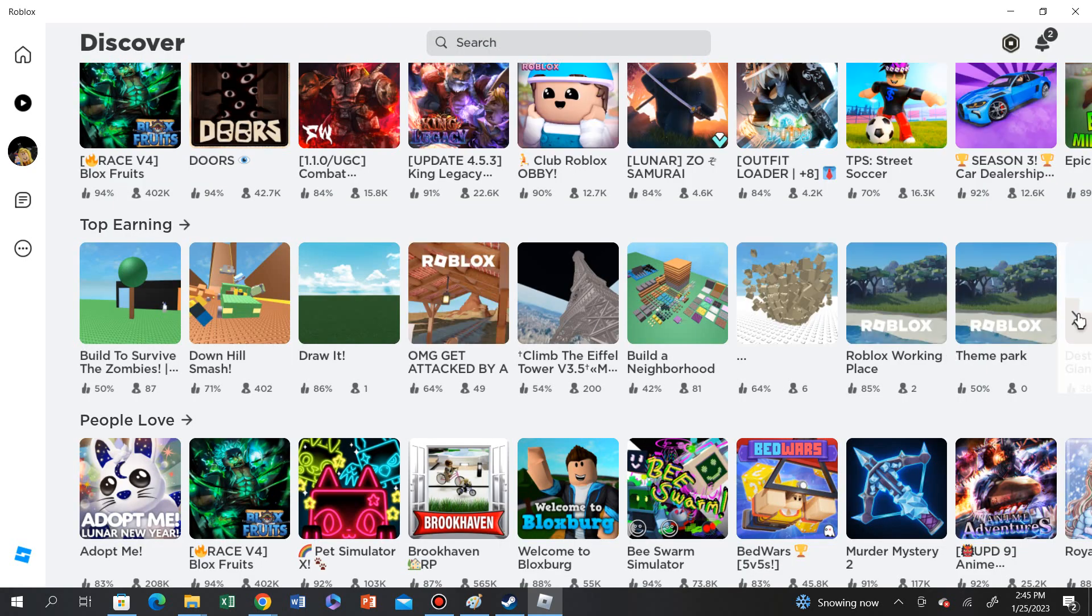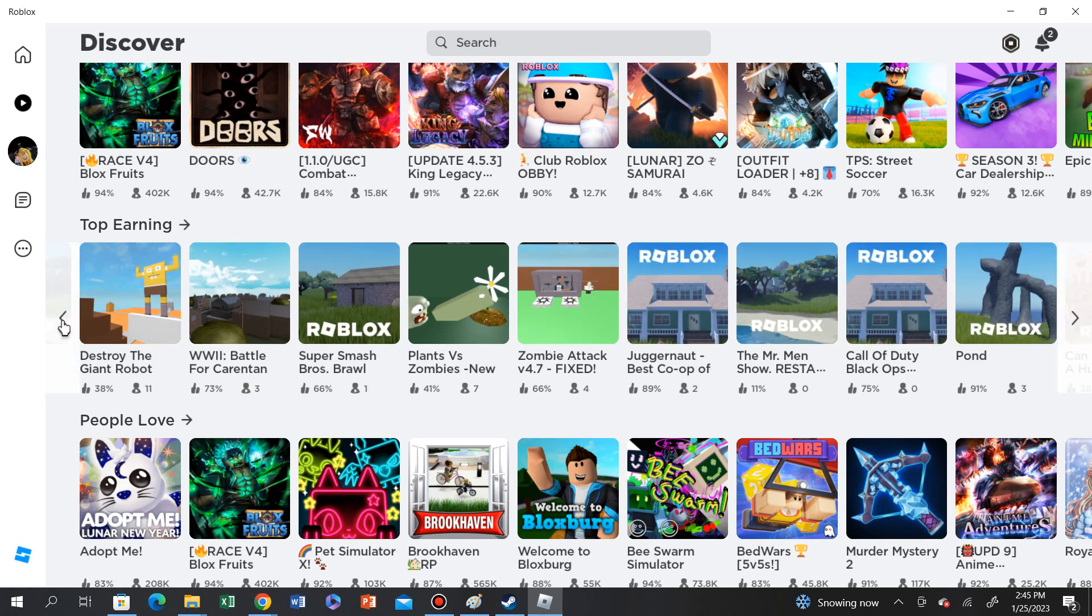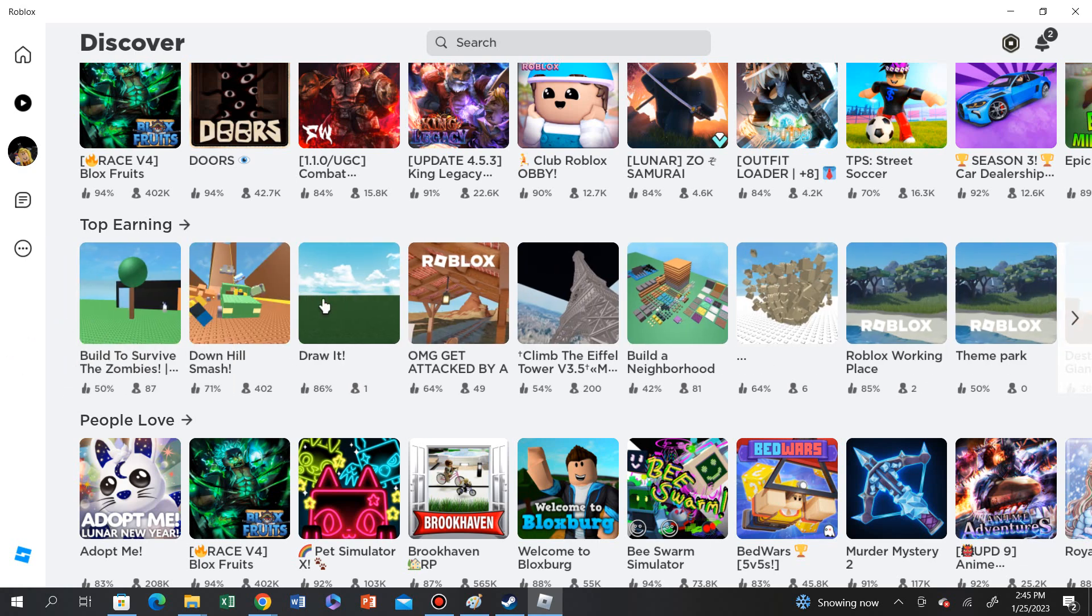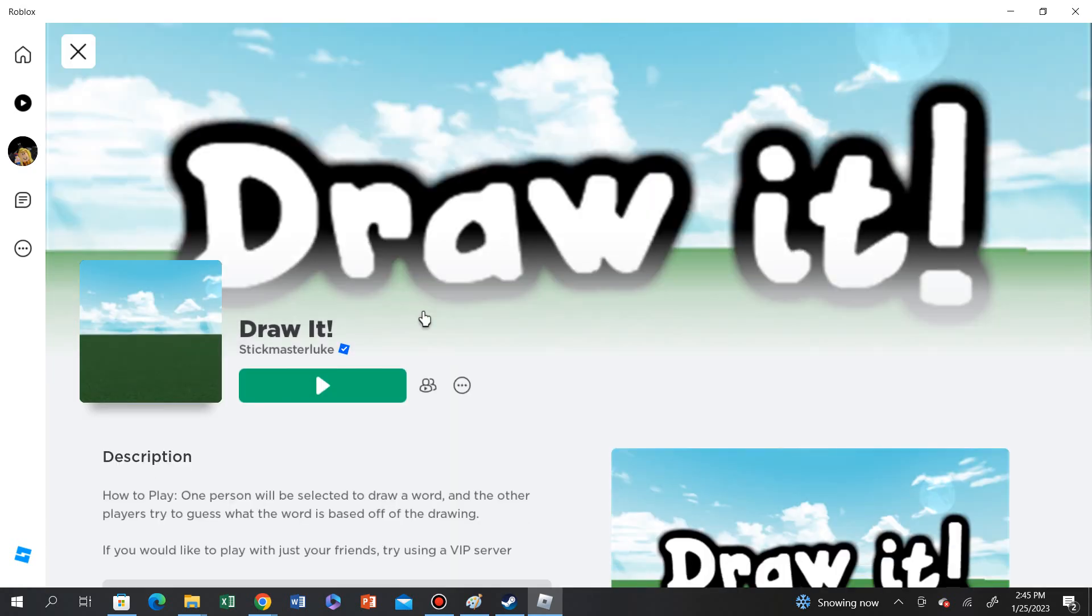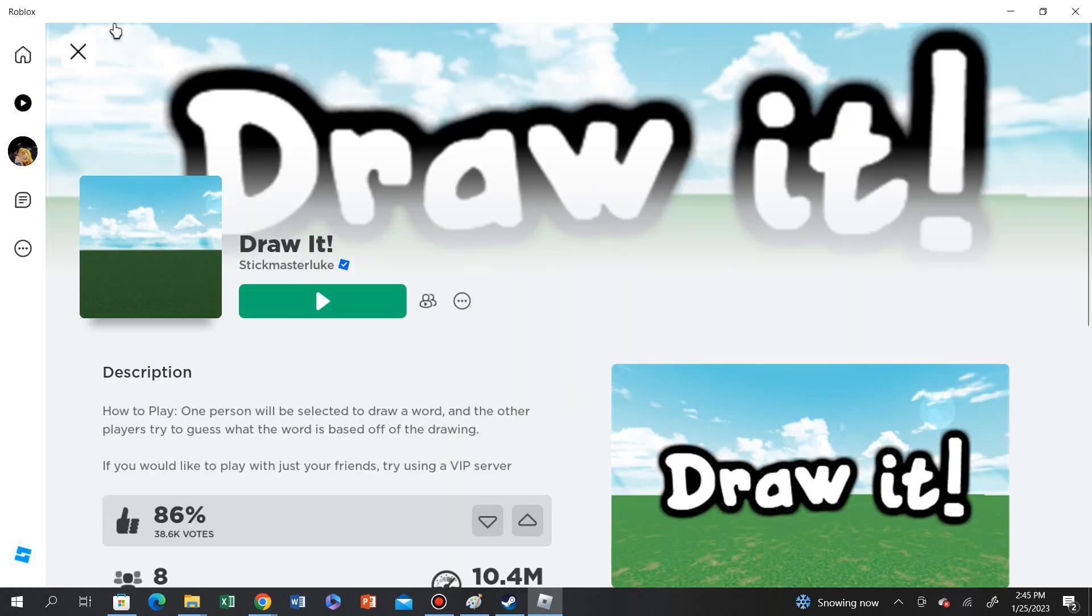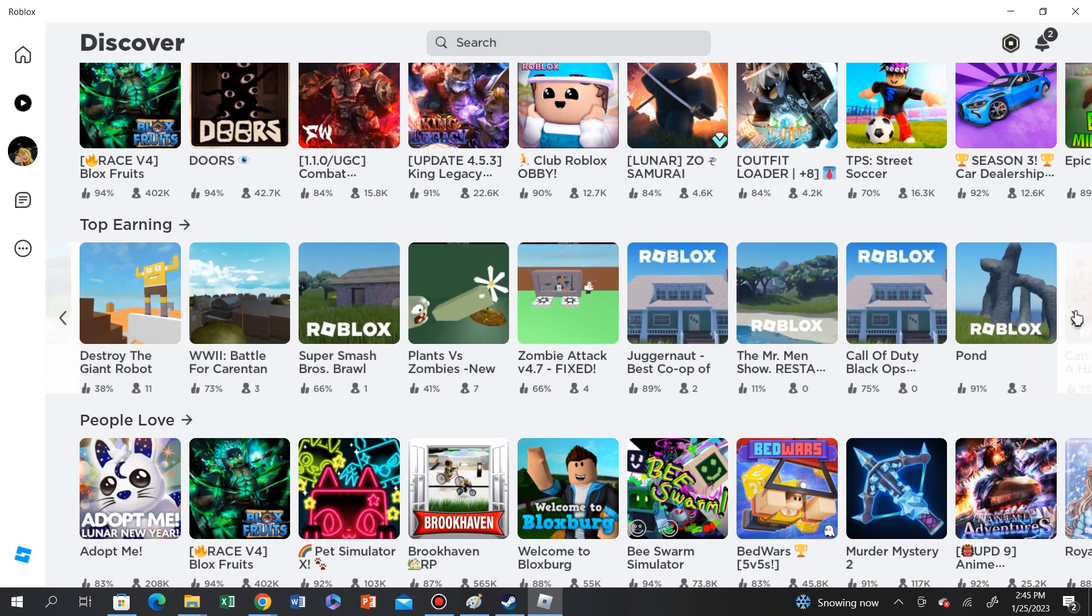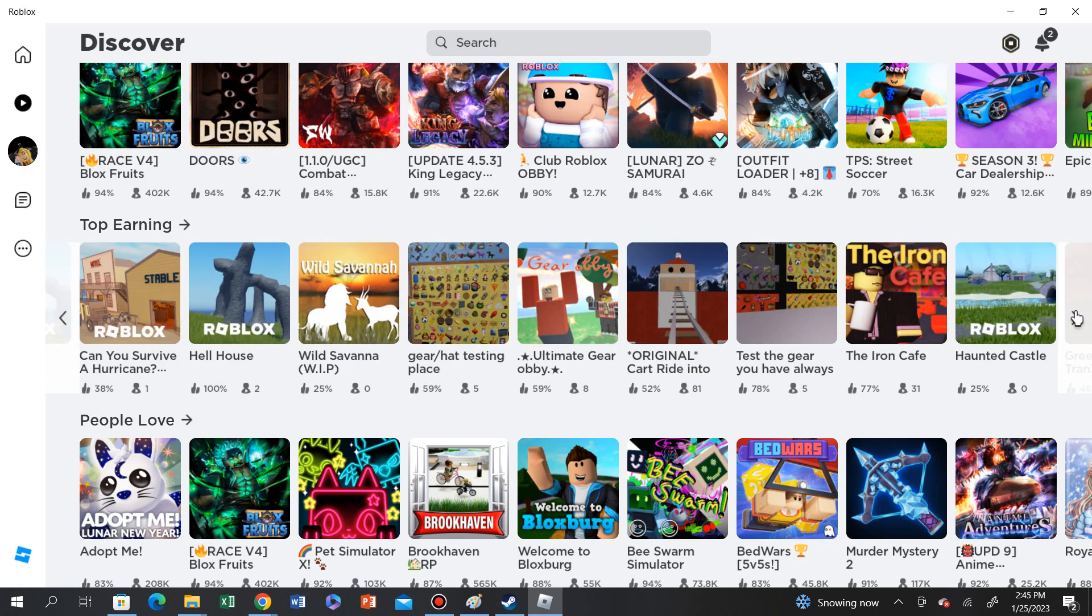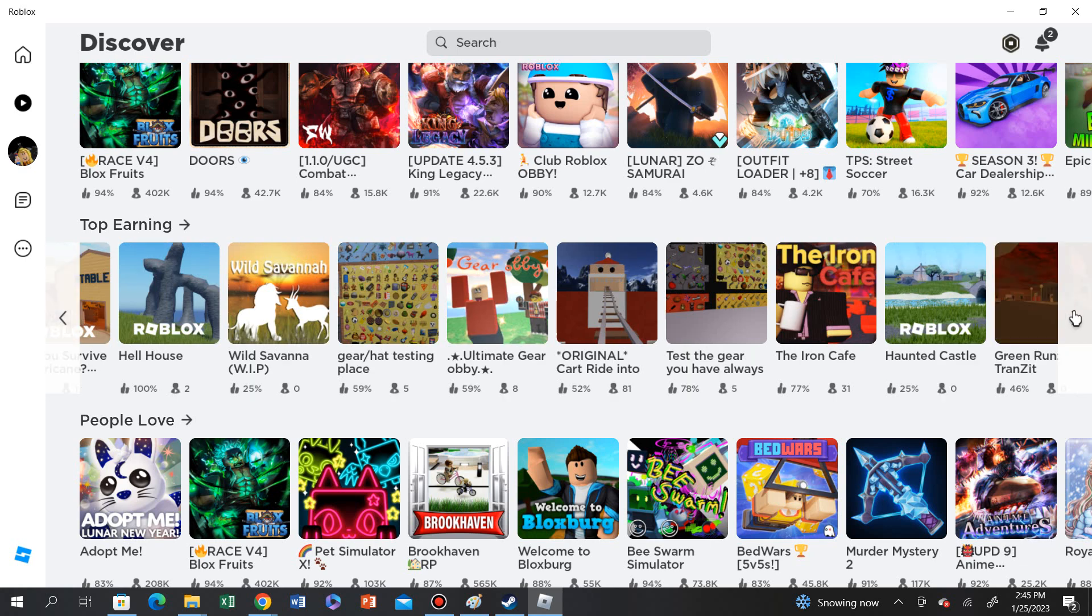Alright, let's see. Draw it. Let's see what draw it is. I don't think this is out. Alright, let's go. Build a neighborhood. Build a house. Original.